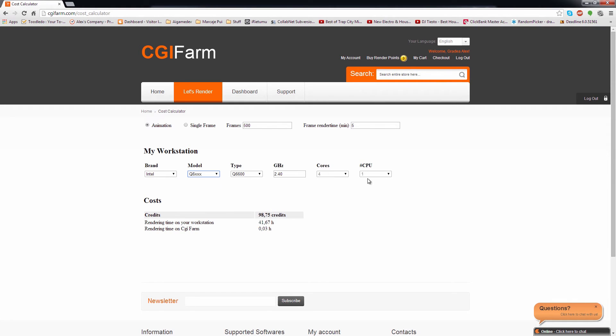Then configure the workstation to match your settings in order to get a close approximation over the costs for your job.